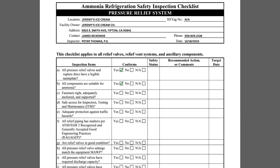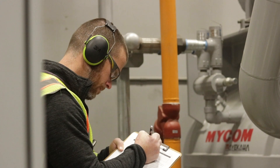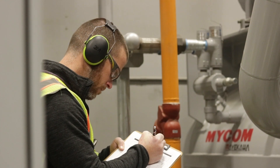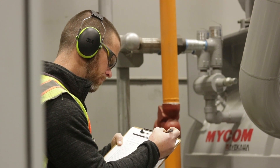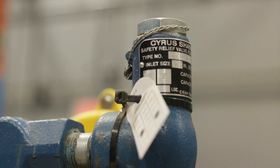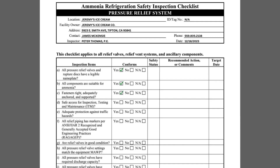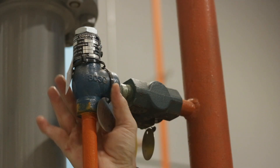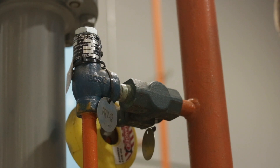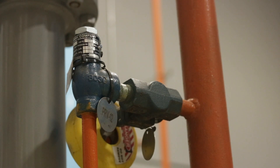Item B asks if all the components in the relief system are suitable for ammonia. Suitability for ammonia can be verified by the equipment specifications provided by the manufacturer. Pressure relief valves supplied by reputable manufacturers will satisfy this requirement. Item C requires the inspector to verify that supports and anchorage are adequate. While relief valves are not typically anchored, this question provides an opportunity for the inspector to assess the discharge piping to make sure that it is adequately supported.